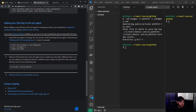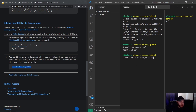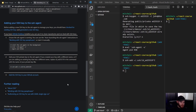The last thing you have to do is start the SSH agent in the background, so you can run this command. Then you can add the key to that SSH agent — just copy and paste and do that. Now we can actually add that SSH key to our GitHub account.